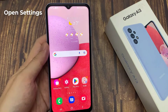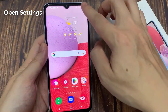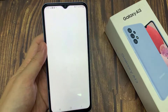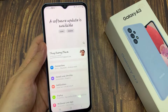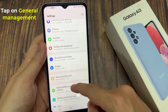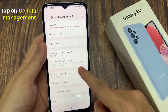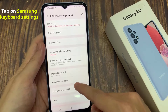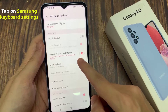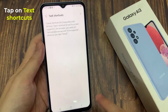On your home screen, swipe down on the top and tap on the Settings icon. Next, tap on General Management, and then tap on Samsung Keyboard Settings. Then tap on Text Shortcuts.